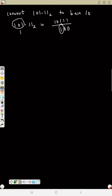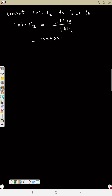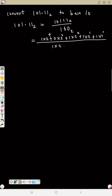Remove the decimal point first to get 10111. Then change each number before the decimal to 1 and each number after to 0, giving 100. This will be in base 2. Now change the numerator to base 10: 1 times 2 to the 4th, plus 0 times 2 cubed, plus 1 times 2 squared, plus 1 times 2, plus 1 times 1 — that's positions zero, one, two, three, four.